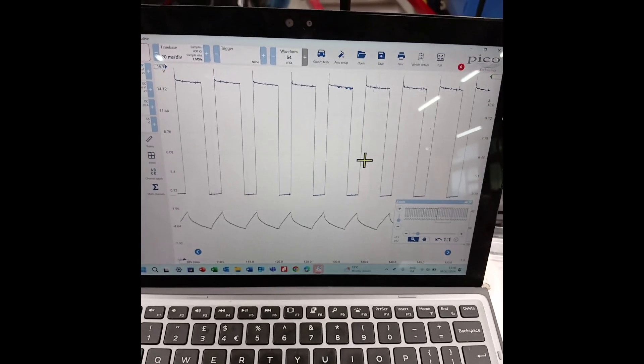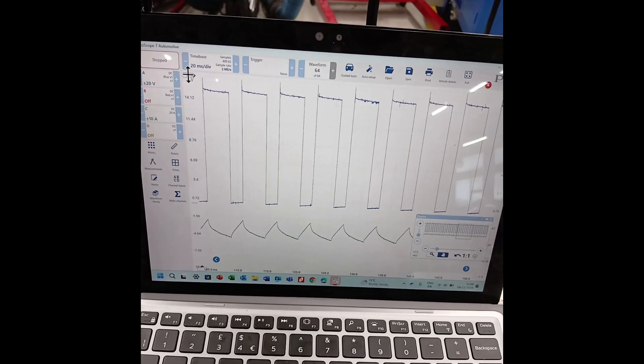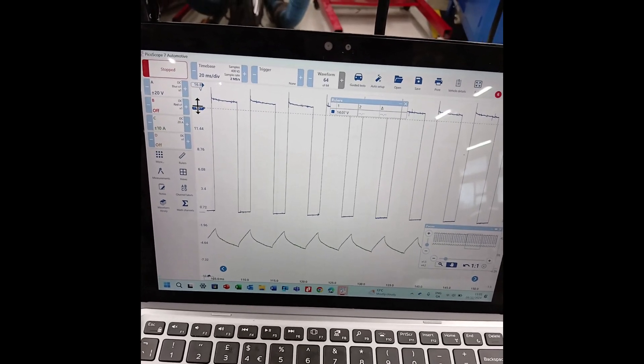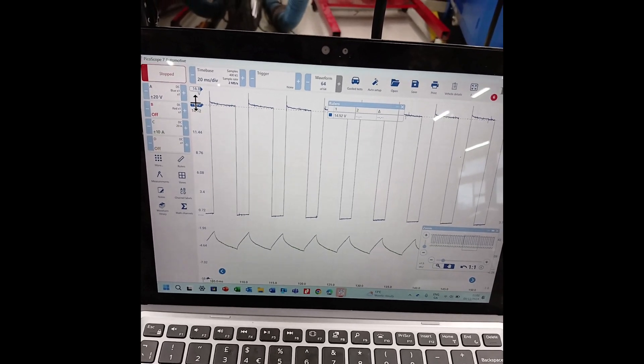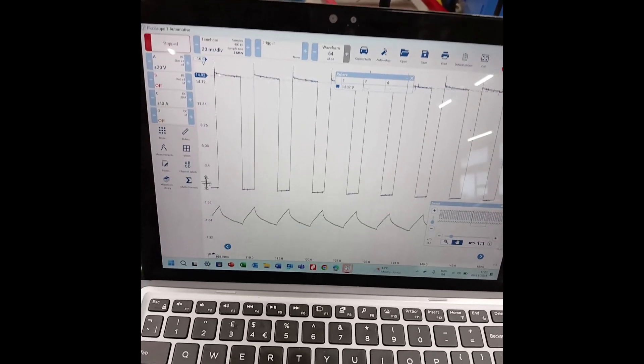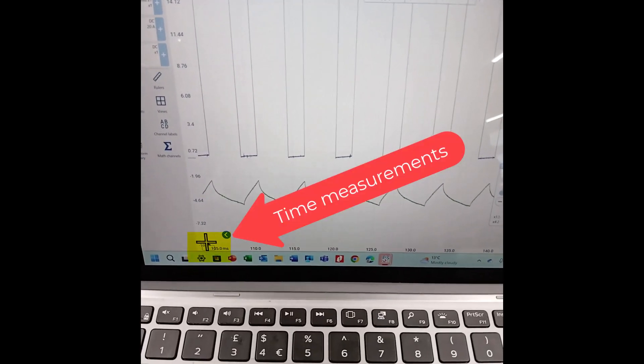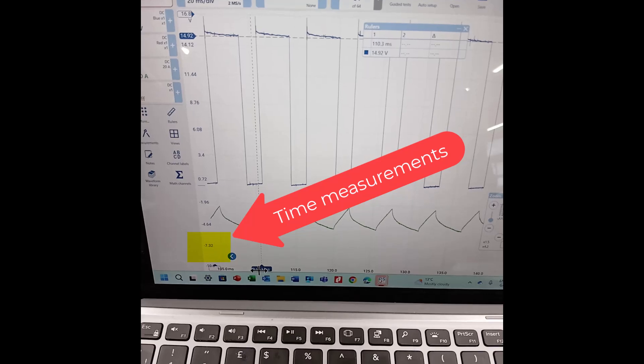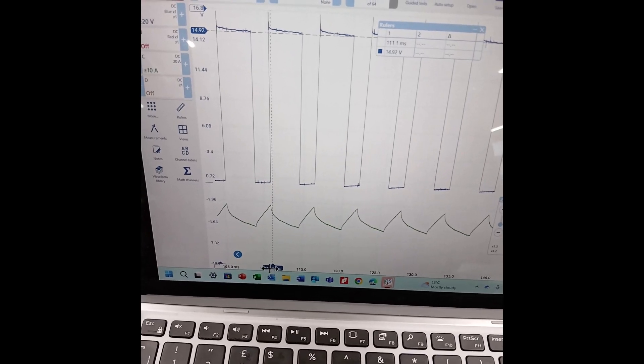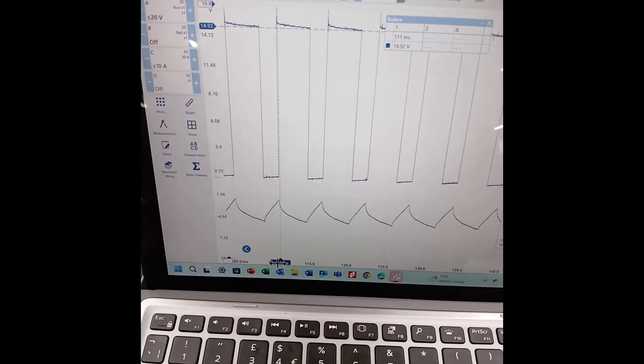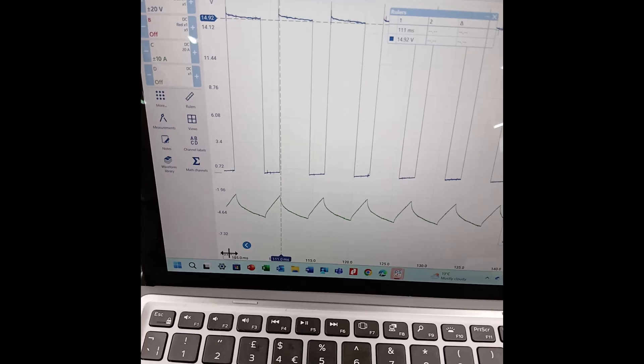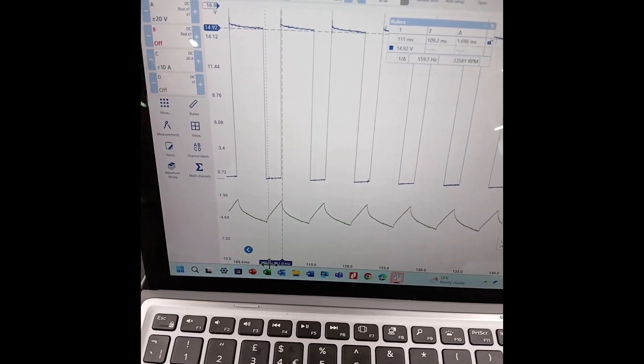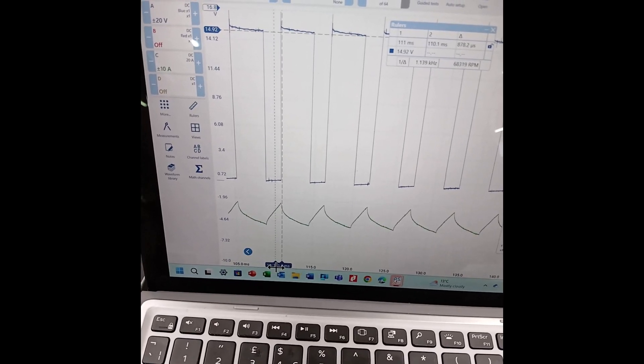We'll use the blue scale to measure the blue trace on the top left there. The time scale is on the bottom left and pull across our cursor there to measure our time. First we'll measure the on time, which is ground switched.